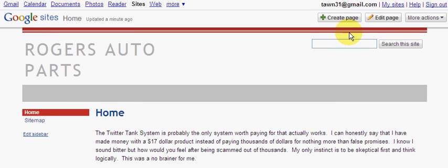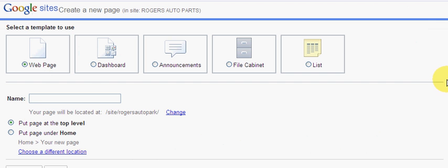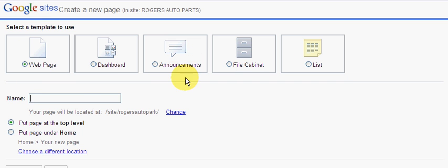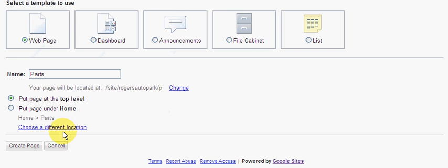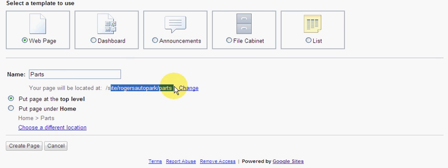Once again here's the content that I put in there. I'm still on the home page. If we wanted to create another page we can do so by clicking create a page. So let's go ahead and create another page. Once you come to create a page, this is what you're going to get. You have several different options you could choose from: you can do an announcement, a file cabinet, list, a dashboard, just a regular web page. I'm just going to do a regular web page and I'm going to do parts.